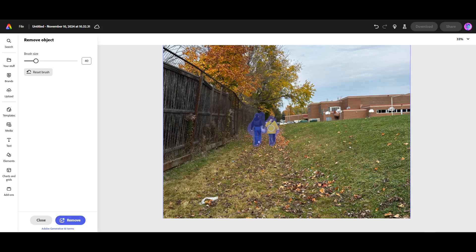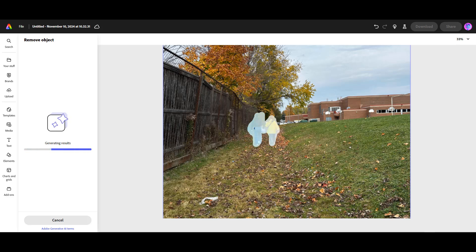Click on the remove button and it's going to generate a few different options for you.